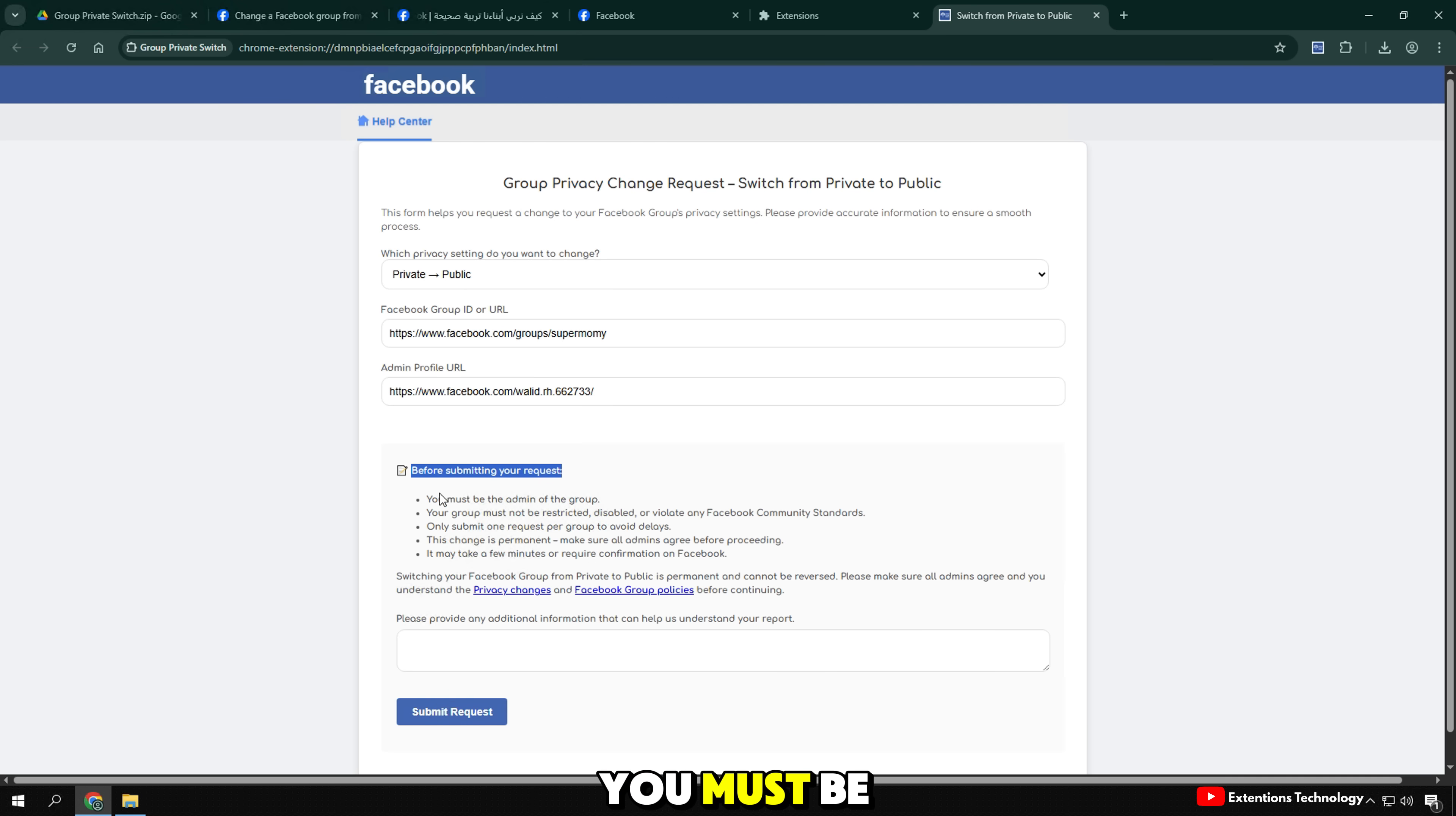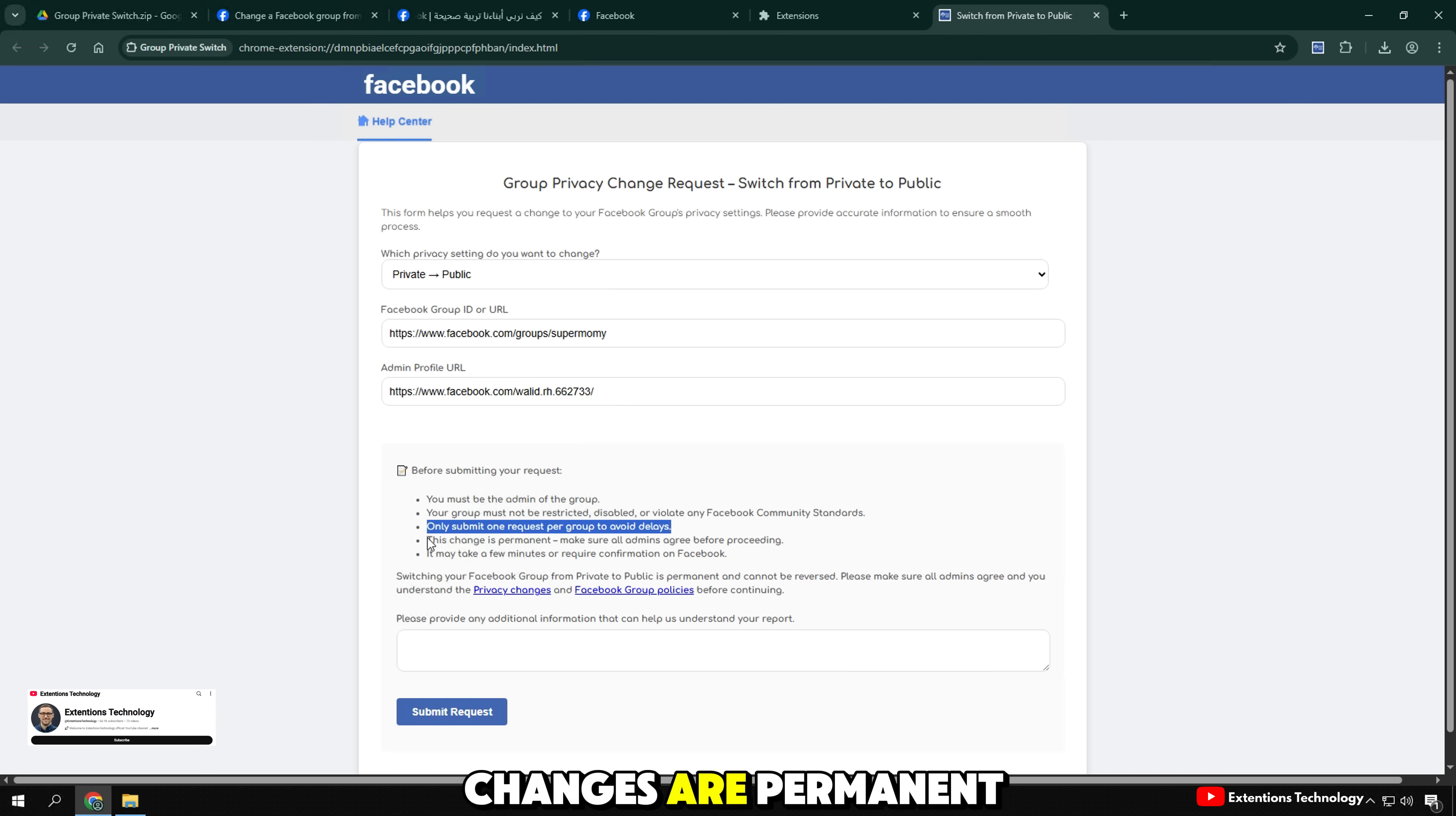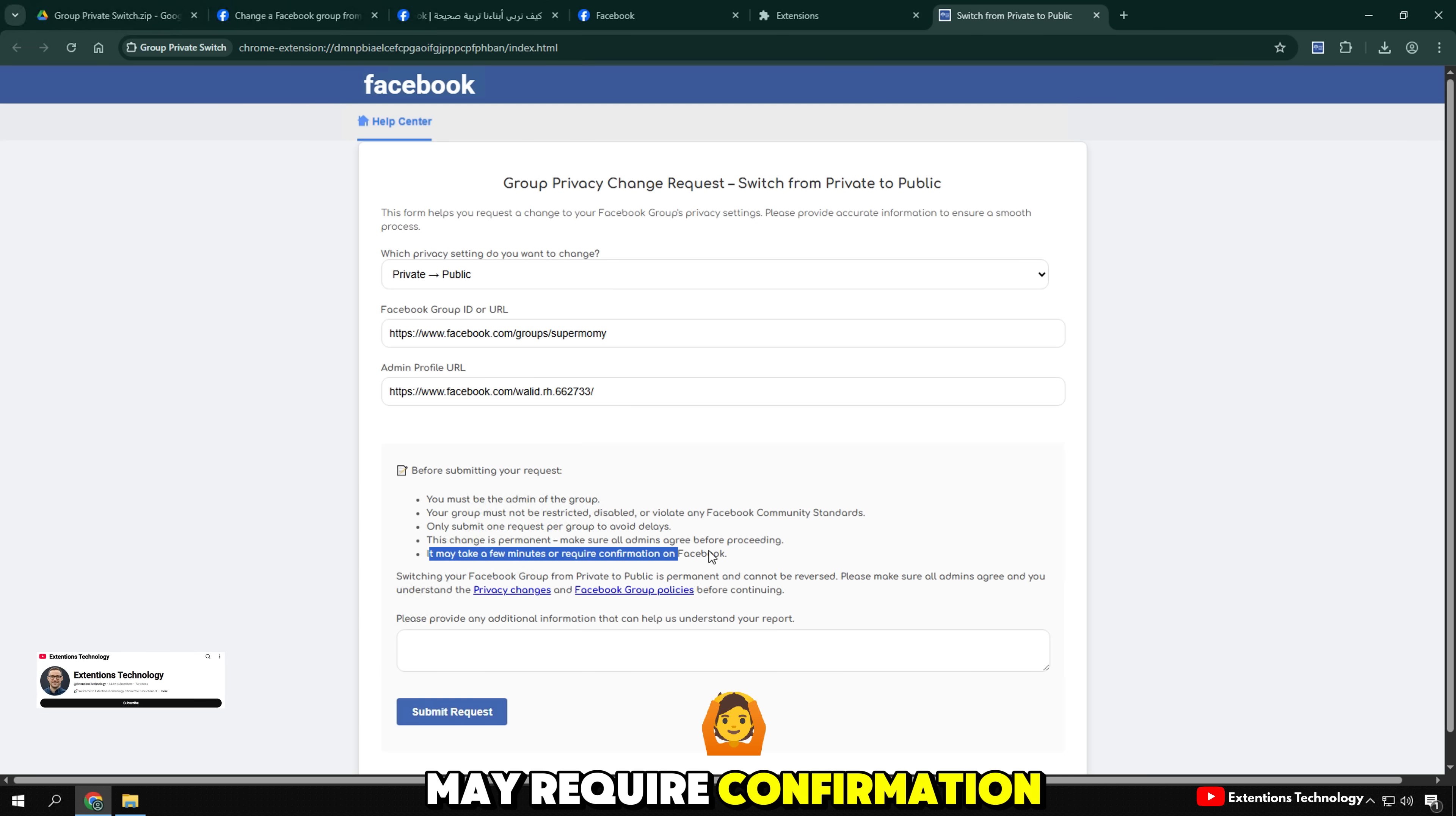You must be an admin. Group is not in violation. Submit only once. Changes are permanent. May require confirmation.